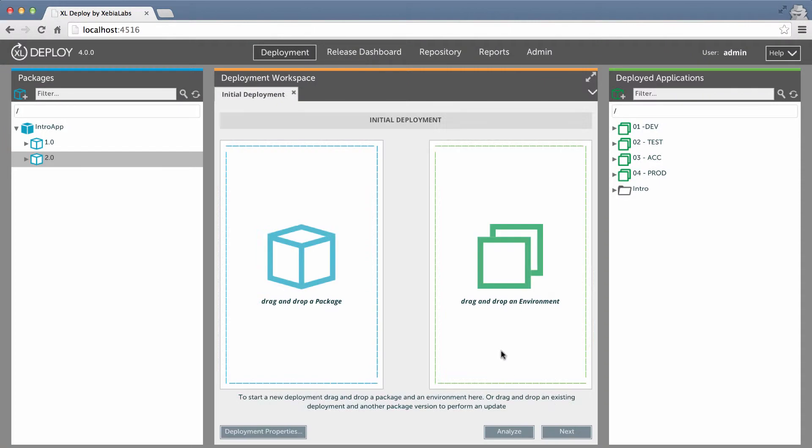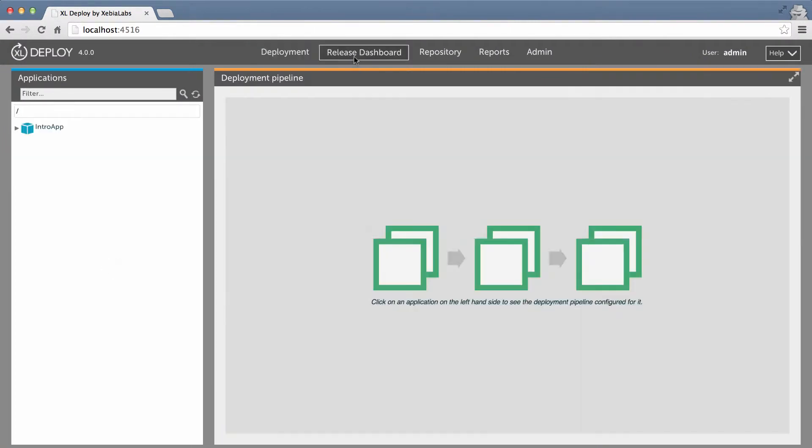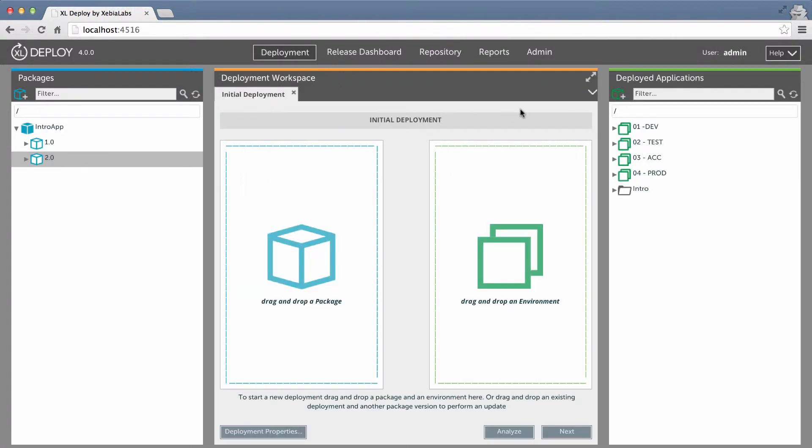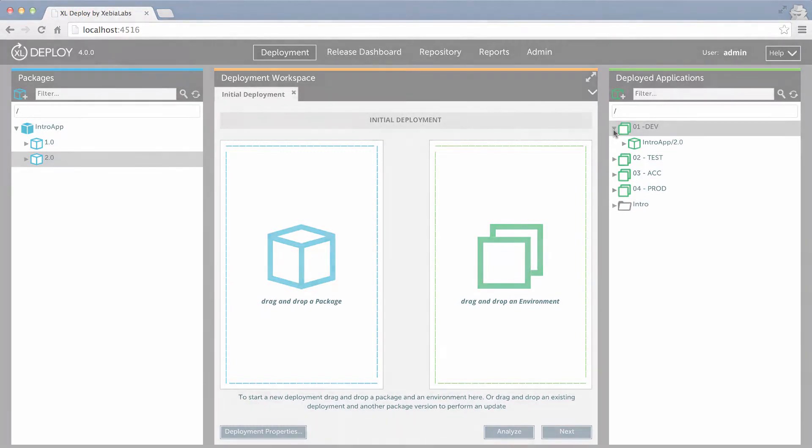In the release dashboard, I can see that version 2.0 is now running in the development environment. And when I return to the deployment workspace, I'll see the version of the deployed application is 2.0.